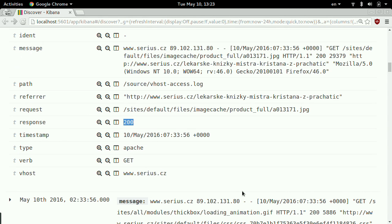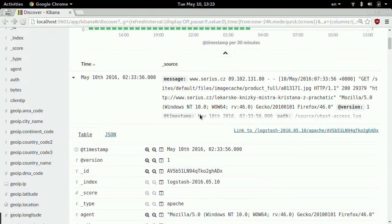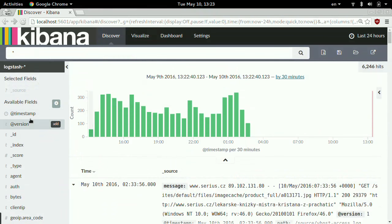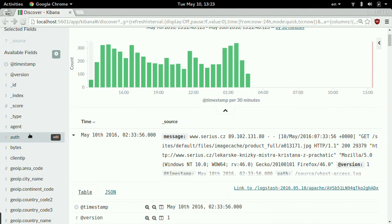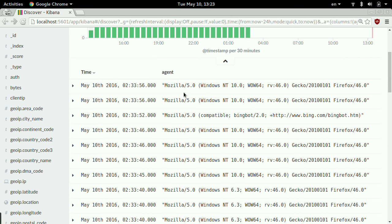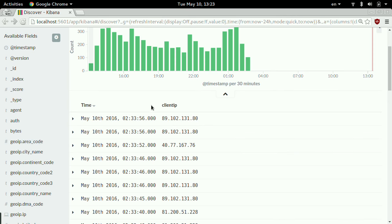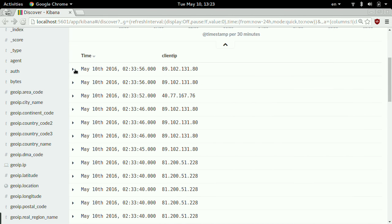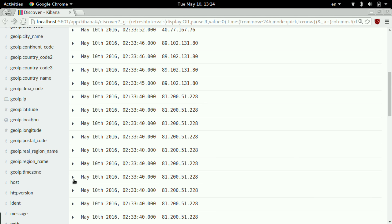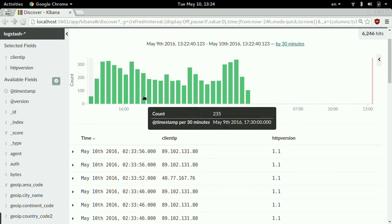Usually Kibana looks like this — unfortunately the resolution is very low. You see these fields on the left and can filter through them. If I don't want to see just the agent, now I'm highlighting agent. Or I can say I don't want to see agent, I want to see clientip — so that's each line highlighting clientip and HTTP version. This is how you explore your data.